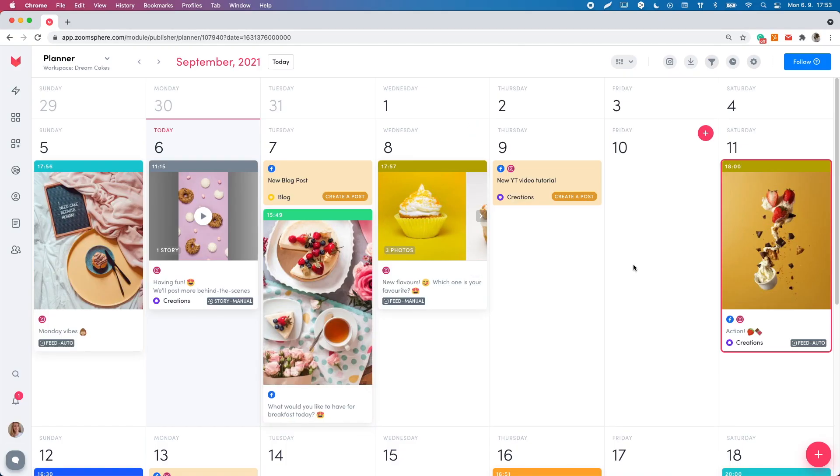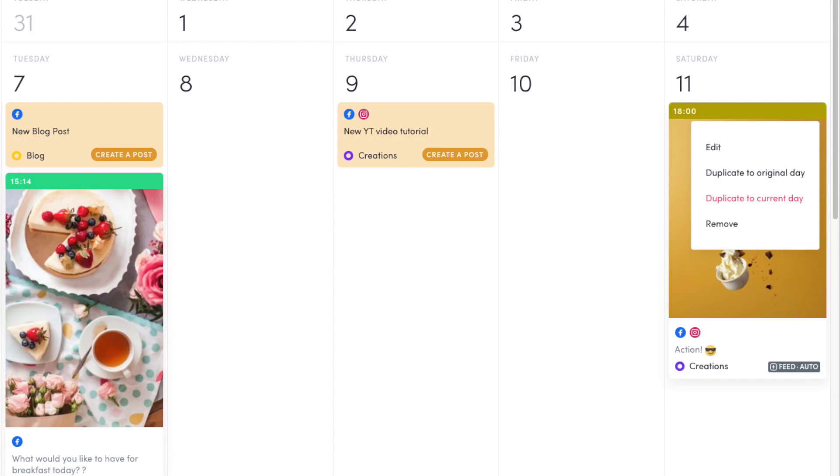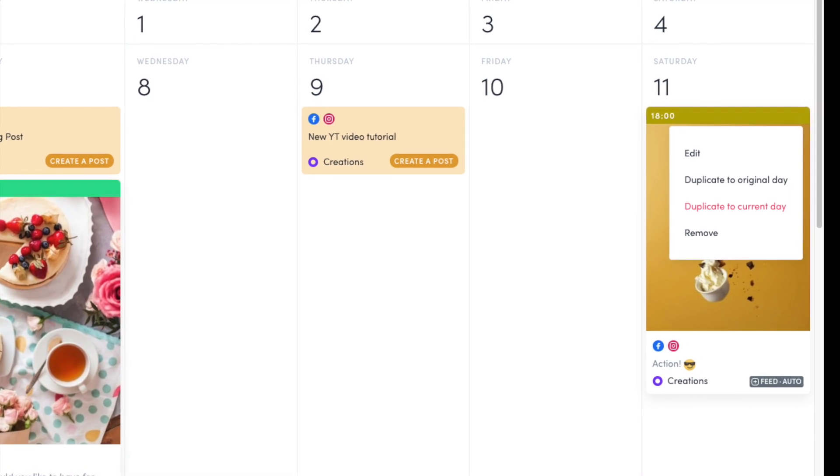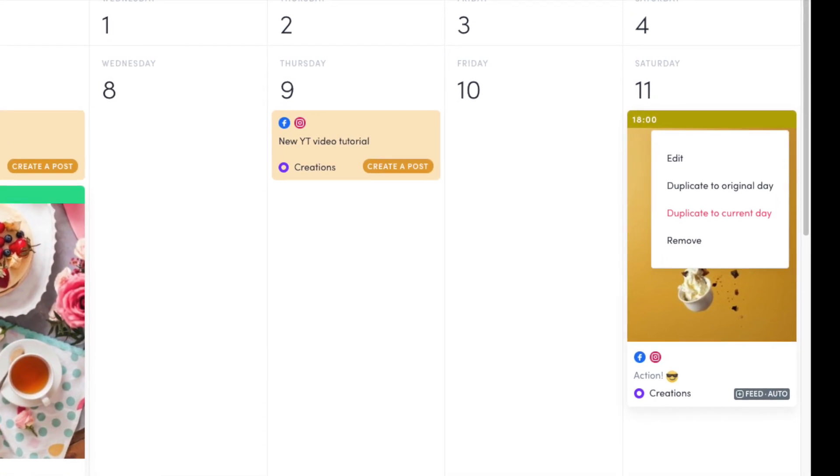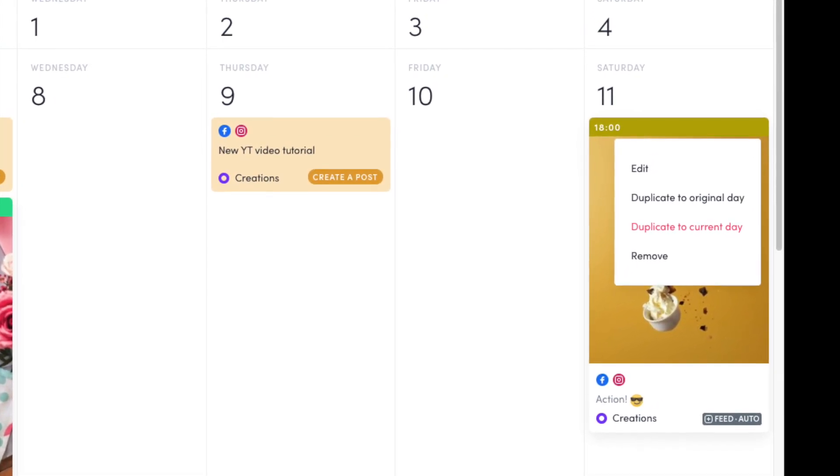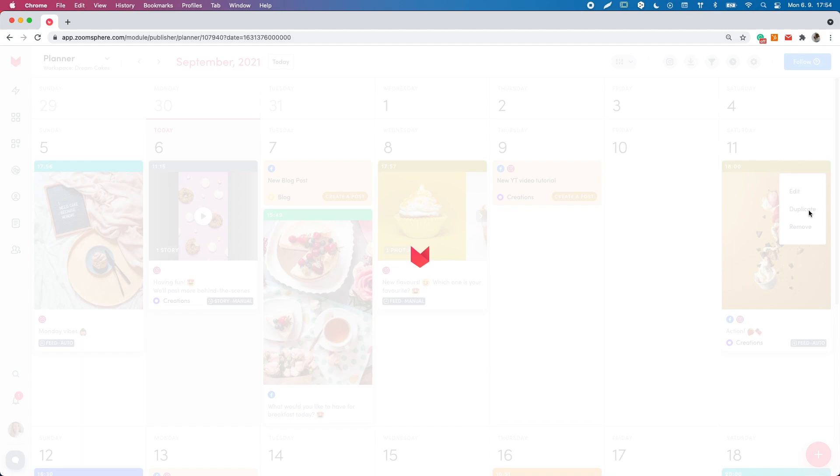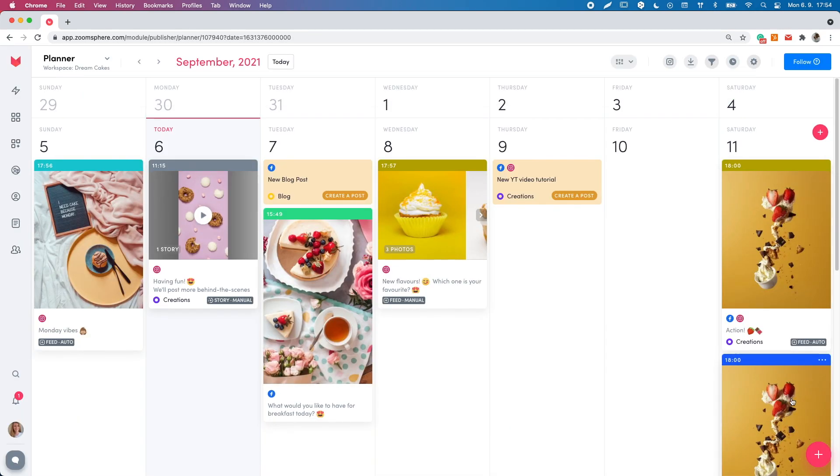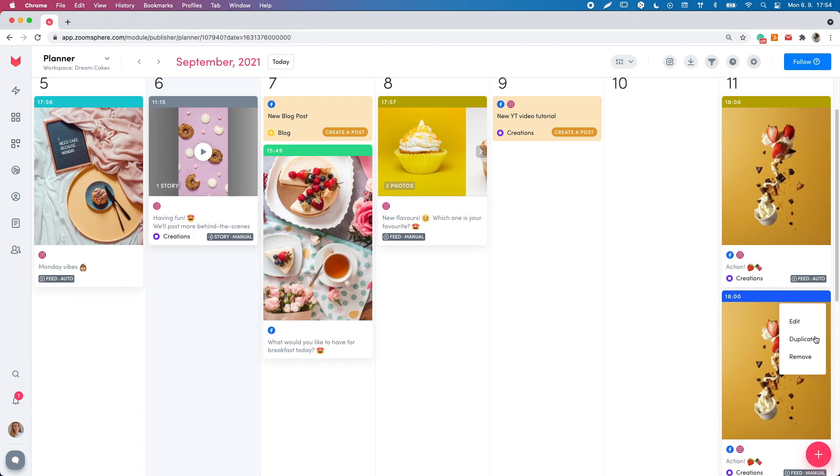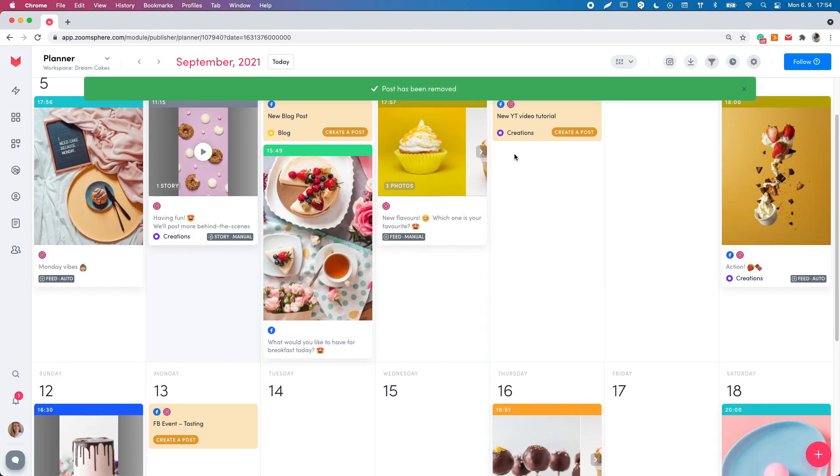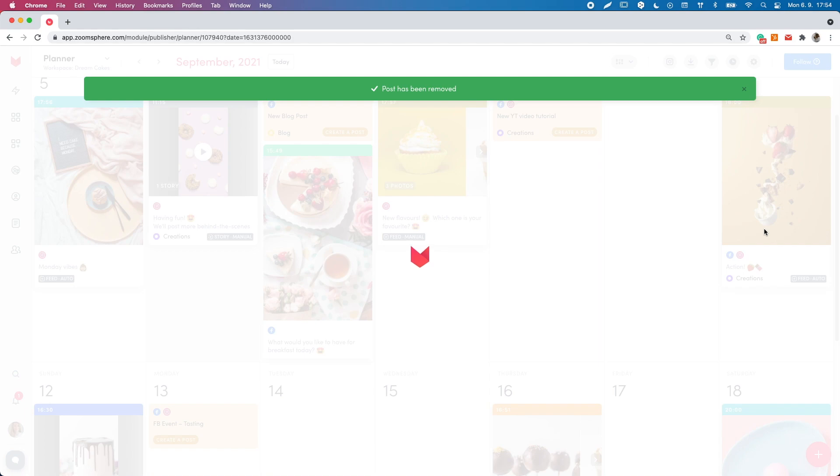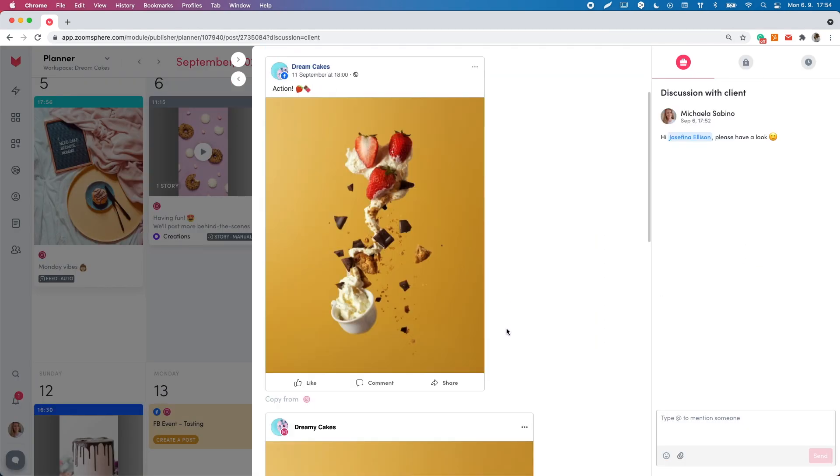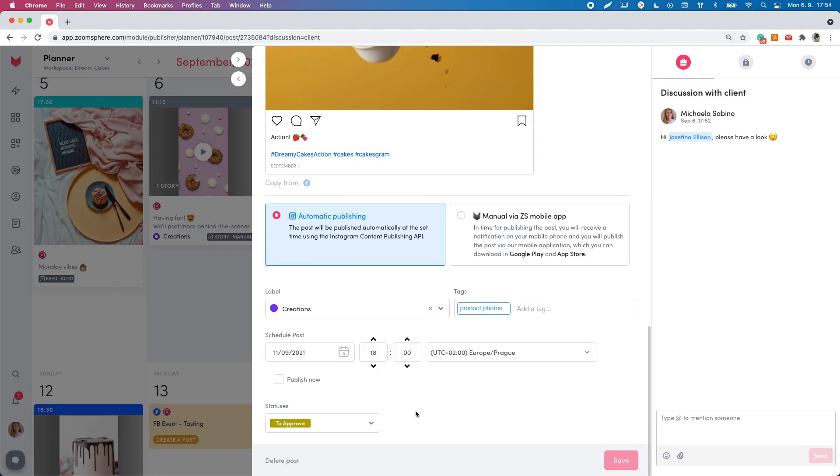If you would like to duplicate your post, you can click on the three dots in the corner of the post miniature and choose duplicate to the original date or to a current date. If you want to remove your post, click again on the three dots and choose remove. Or open the post and at the bottom of the left corner, hit the delete post button.